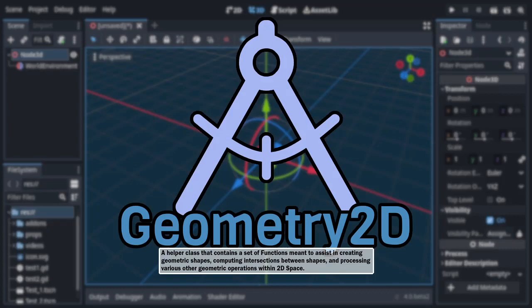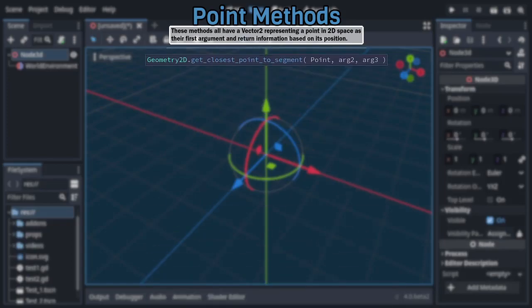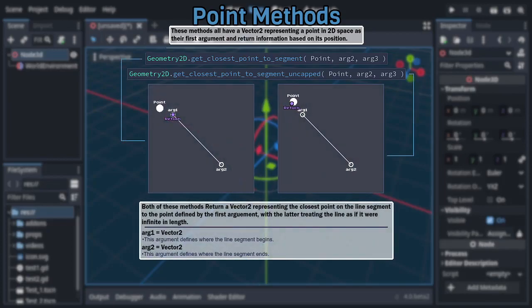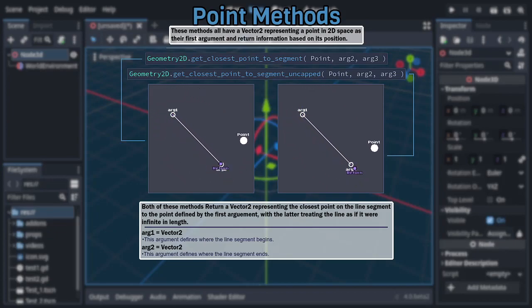So let's dive in, starting with the simplest category of methods, that being the ones that all share a vector as their first argument and return information based on the position of the point said vector represents. The first two are the duo of get closest point to segment and get closest point to segment uncapped, which both take three vectors as arguments and return another vector representing the closest point on the line segment defined by the second and third argument to the point defined by the first.